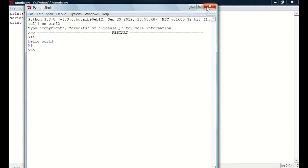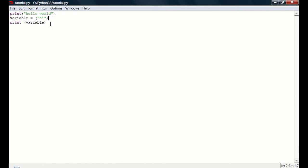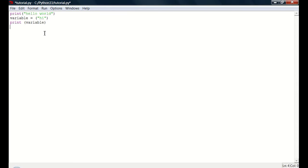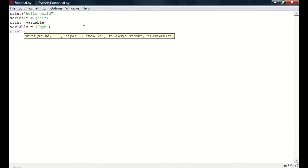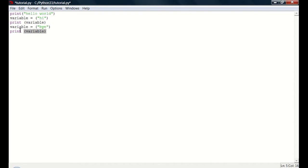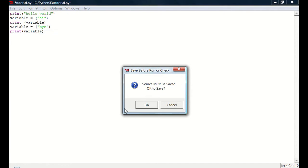So now you can use variables multiple times. And you can change their values. So now if we do variable equals bye, and print variable, then what we should be able to do is do run, run module.